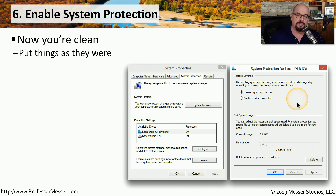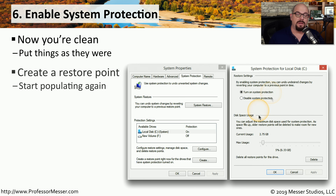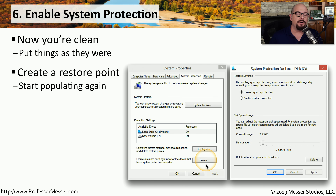Go back into system protection and turn the system protection function back on. From there, you can check how much disk space can be used for restore points, and manually force the system to create a restore point so you have a known good place to start if the user ever needs to revert to a previous configuration.